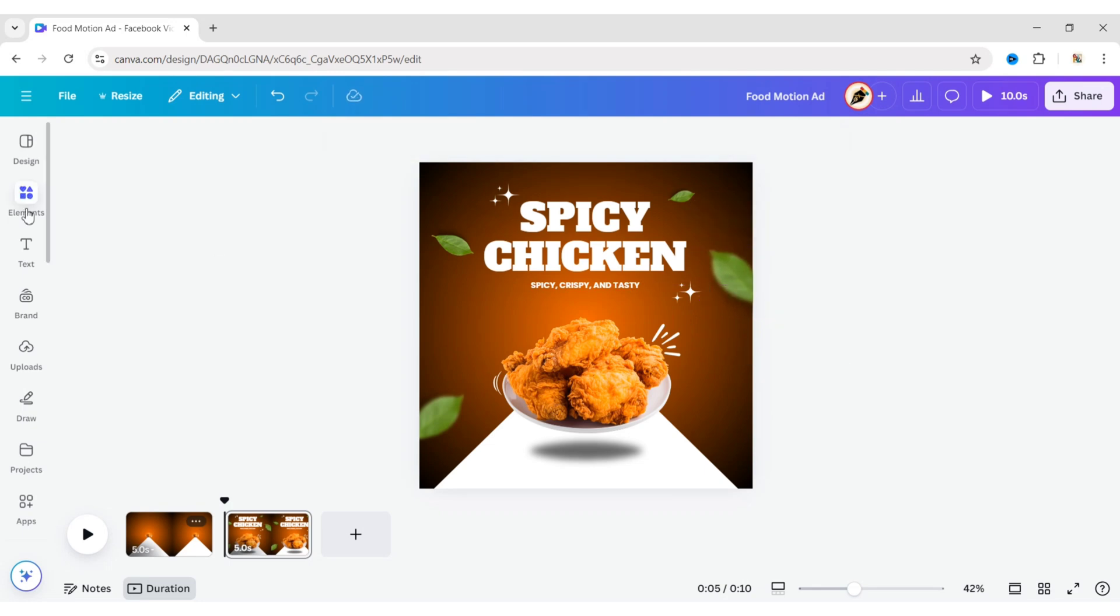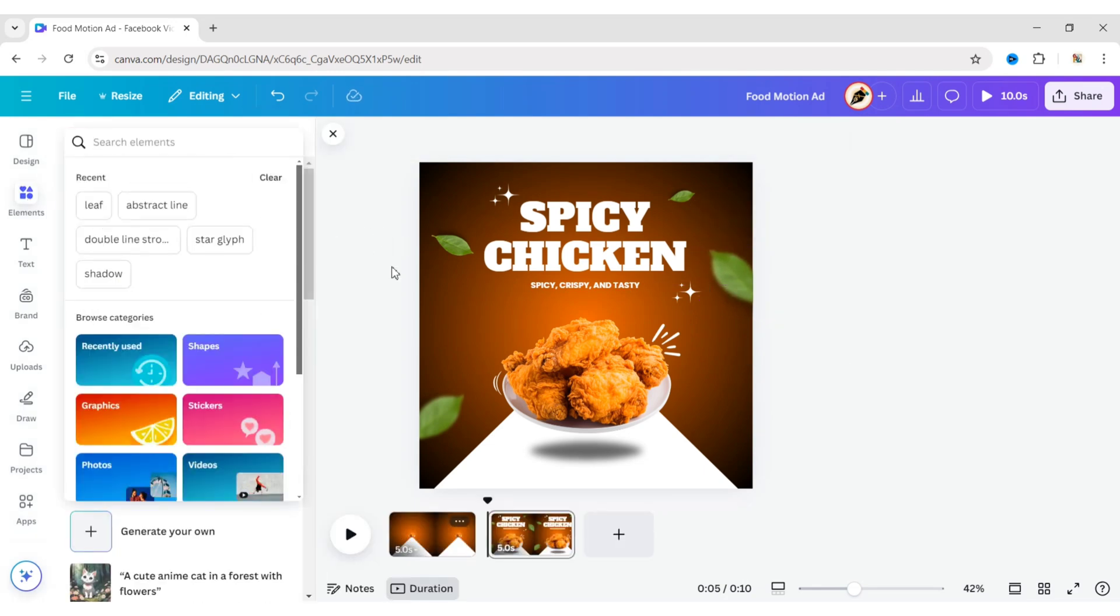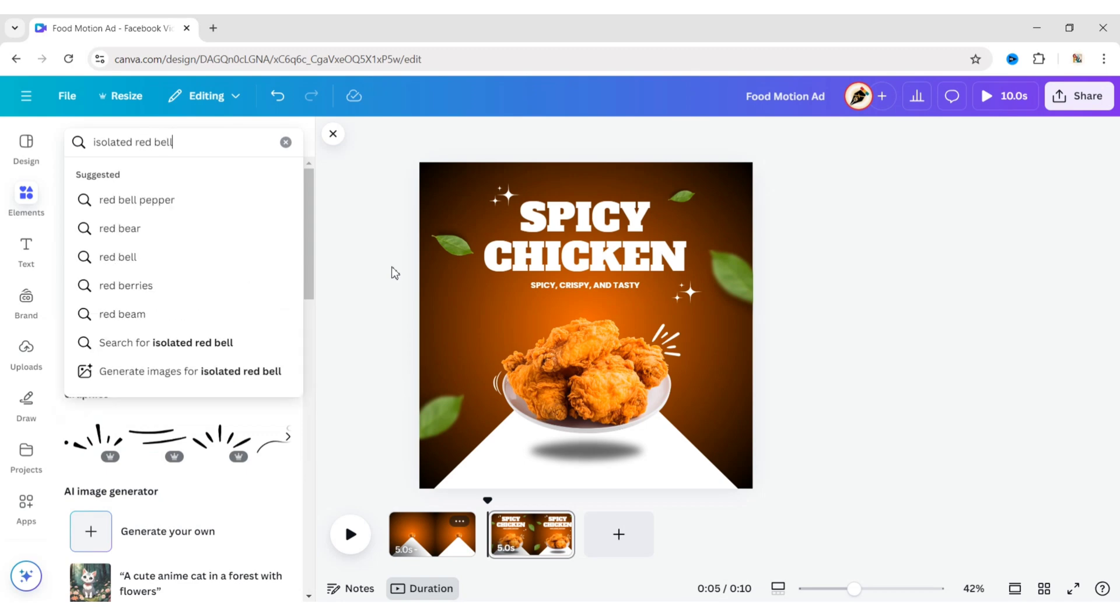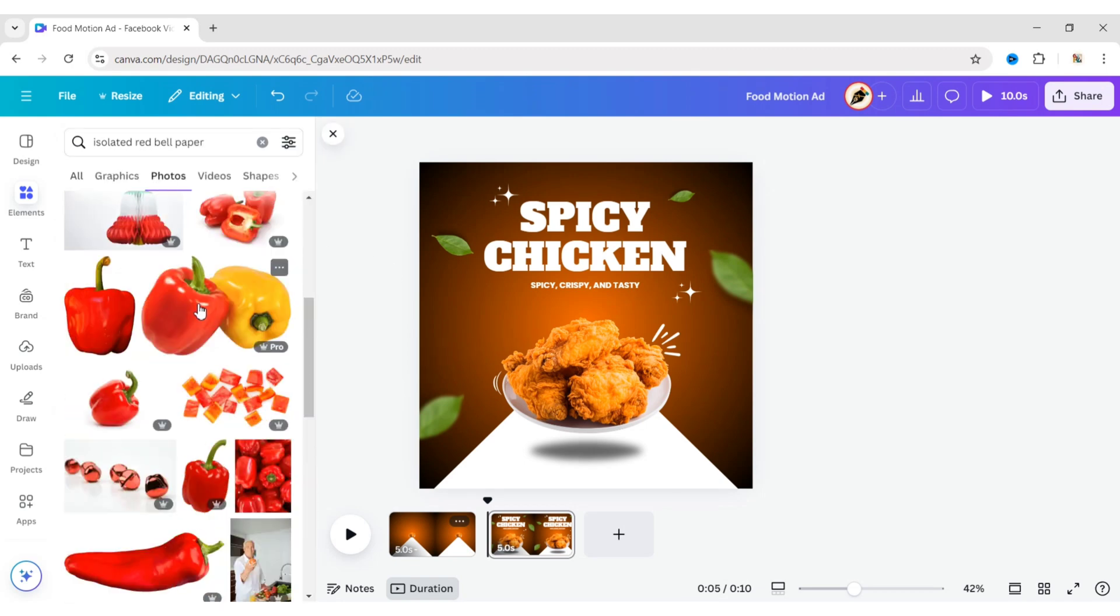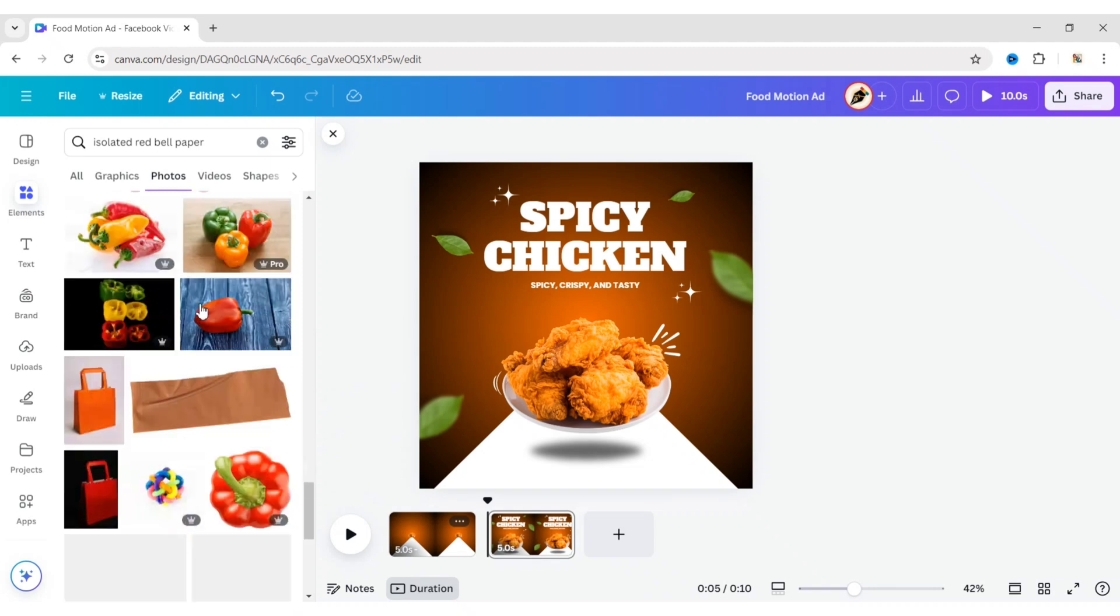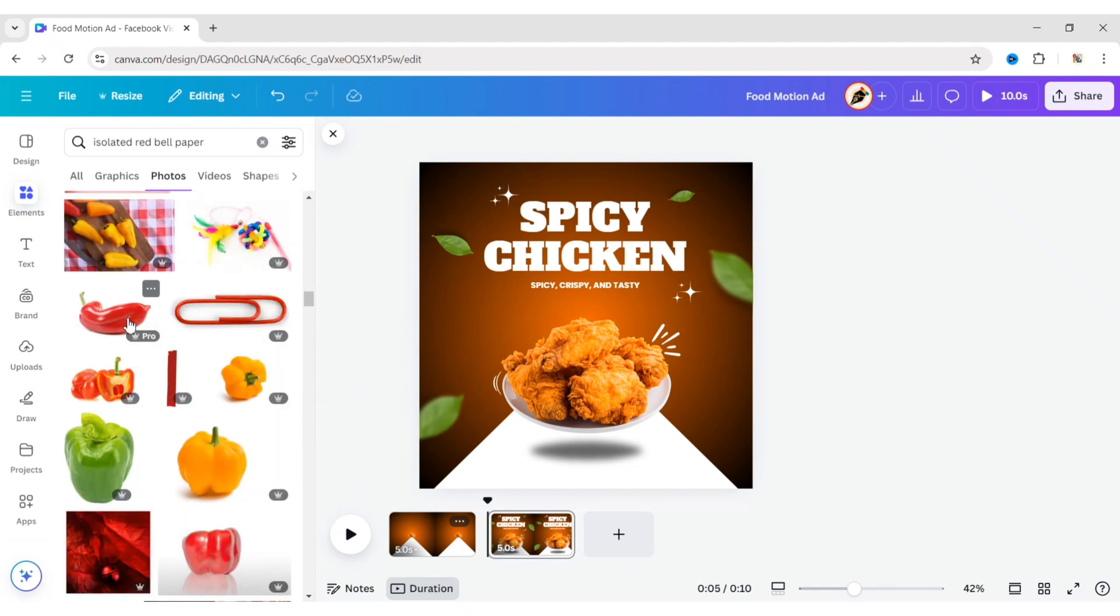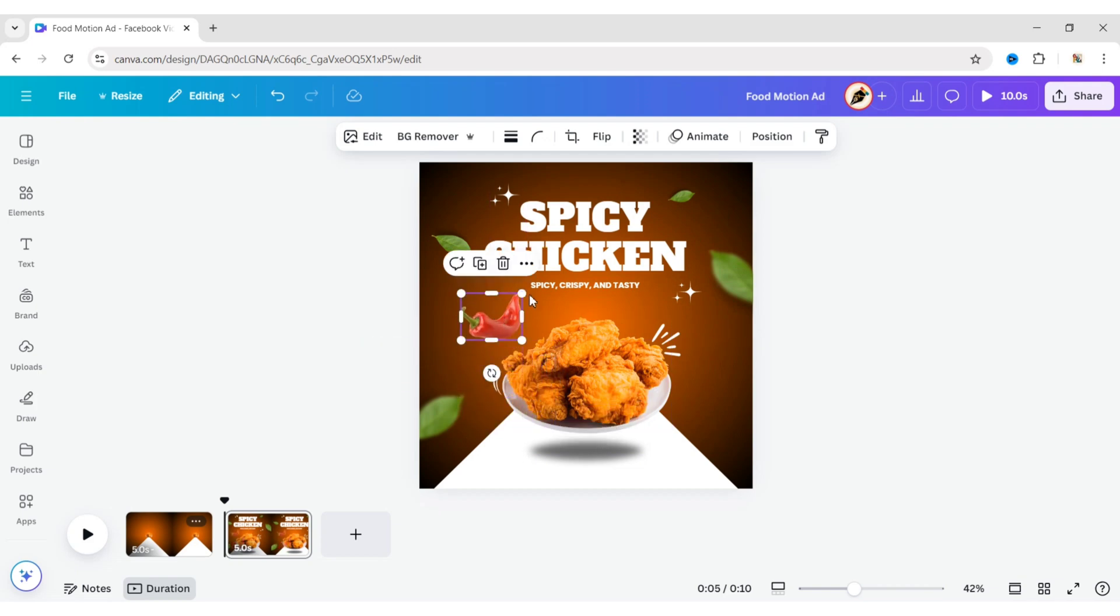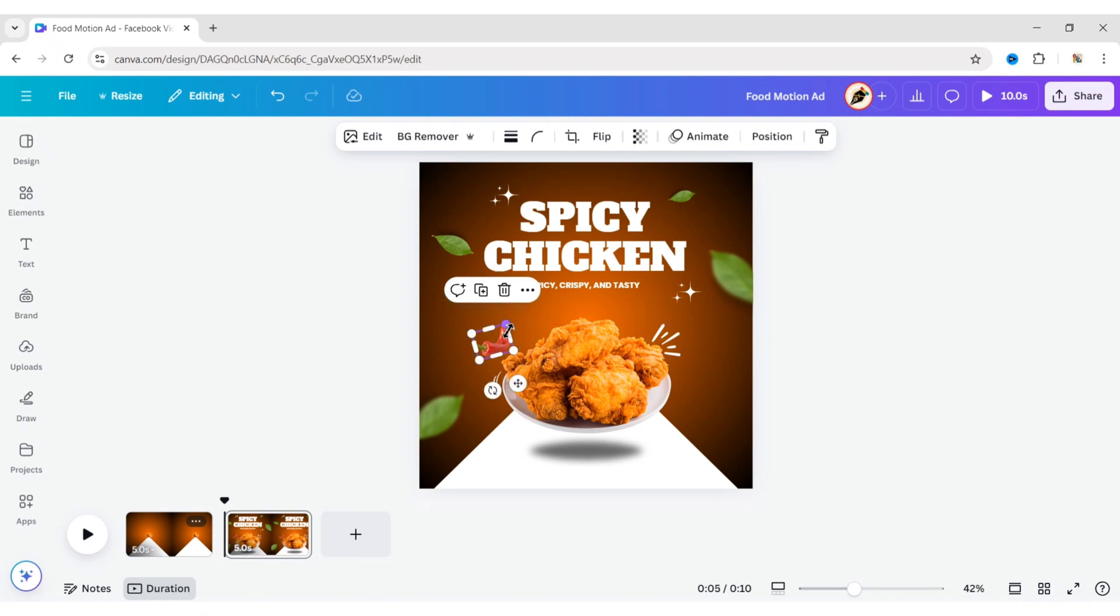Go to Elements. Search for isolated red bell pepper and add a chili image. Adjust its size and place it in the top left of the plate. Duplicate it and place two more.